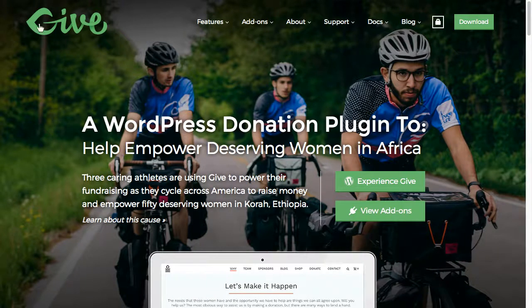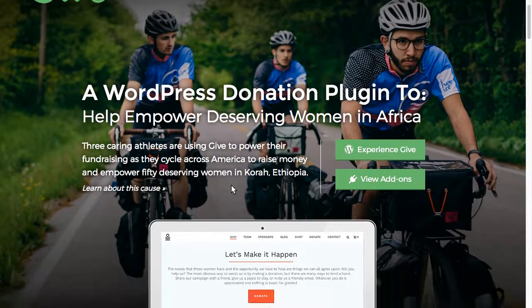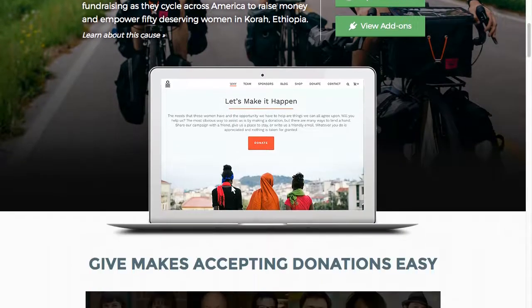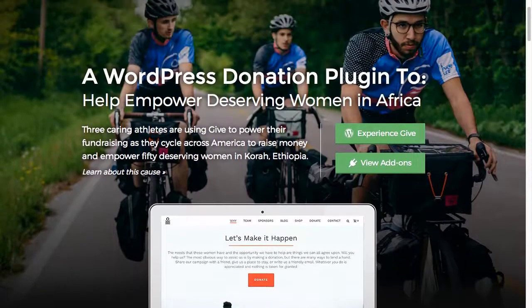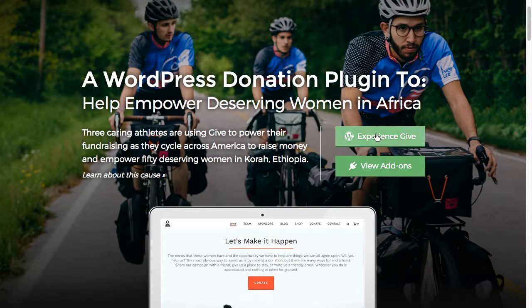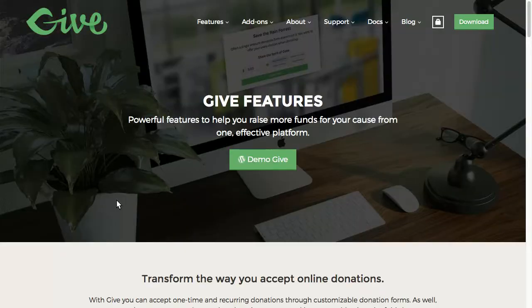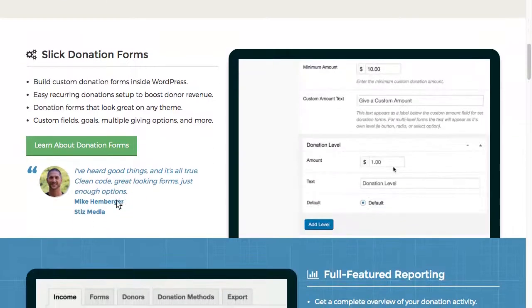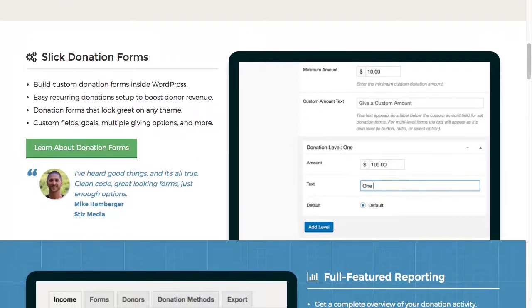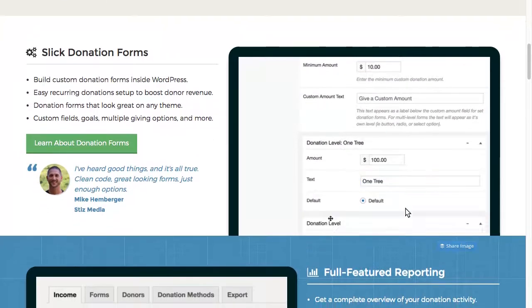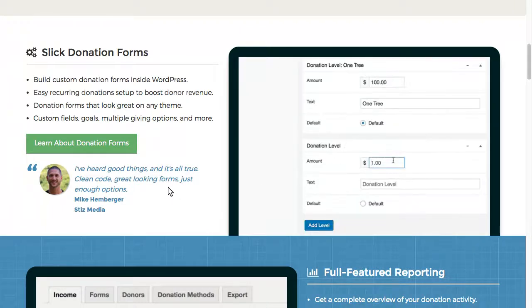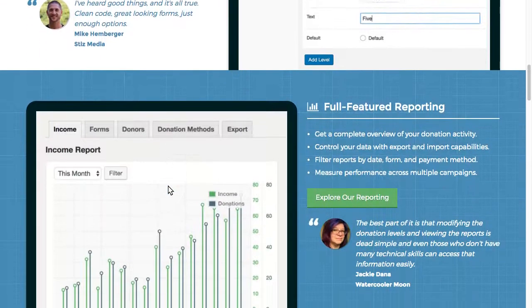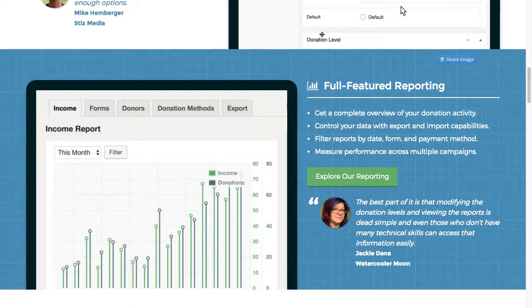This time we're going to dive into the Give plugin, which you can find at givewp.com. That's what this is right here. Give is great for taking donations. So you can see this is what a donation form would look like.